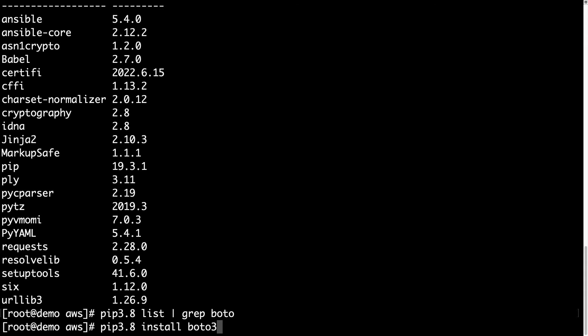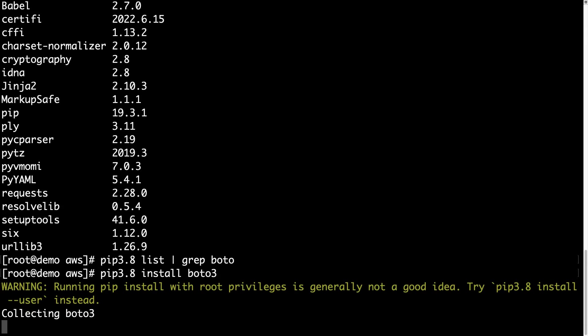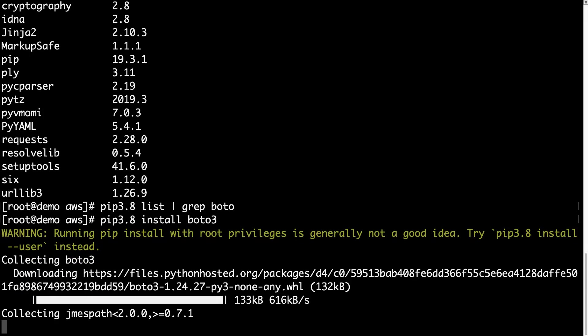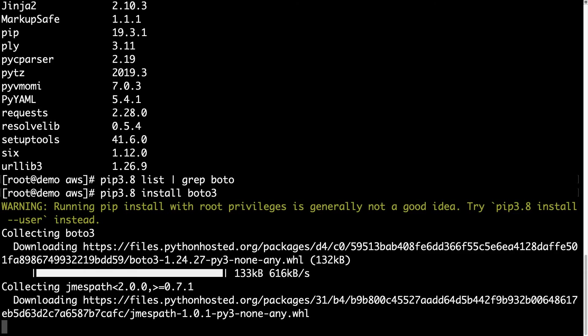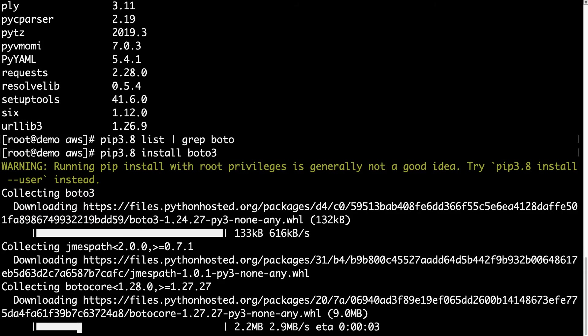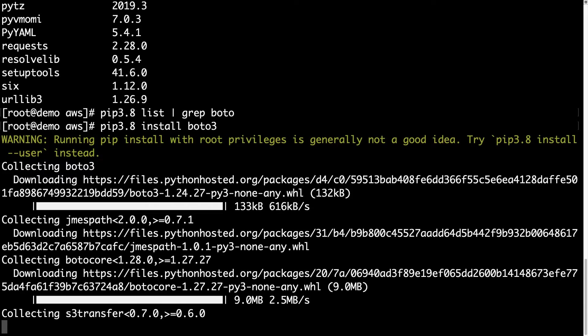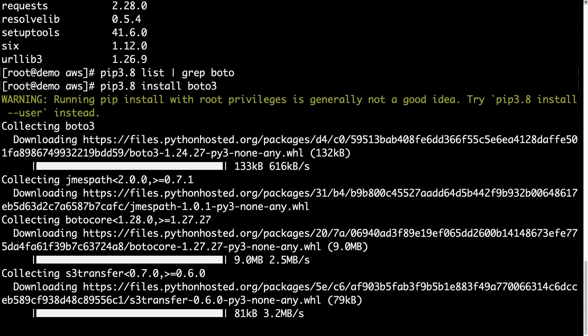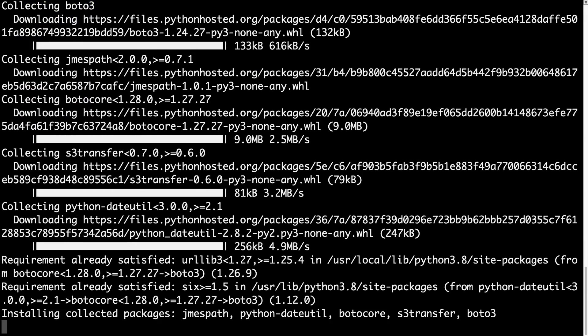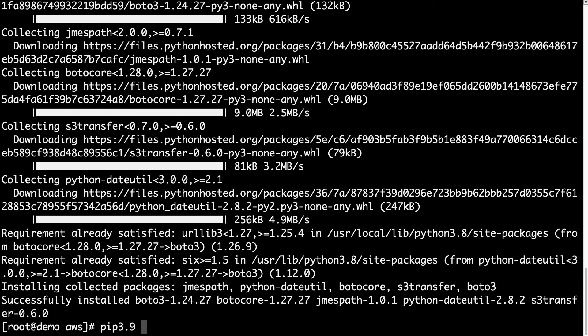So, PIP 3.8 install Boto3, this is the missing library, and under the hood is going to download the library and all the dependencies, so Boto3, BotoCore, JM and other Python necessary requirements.